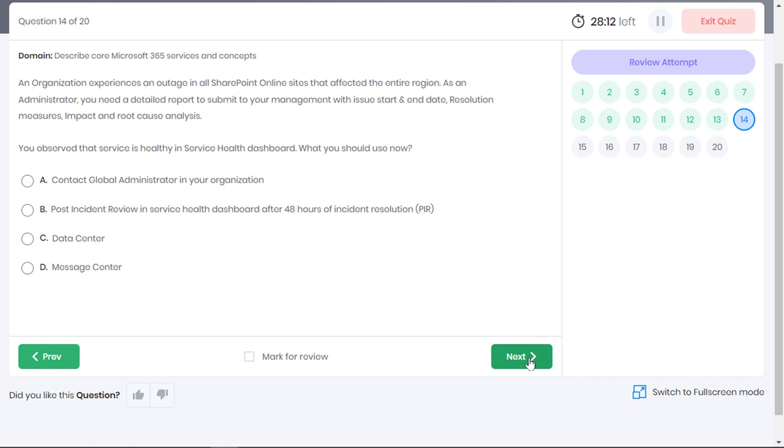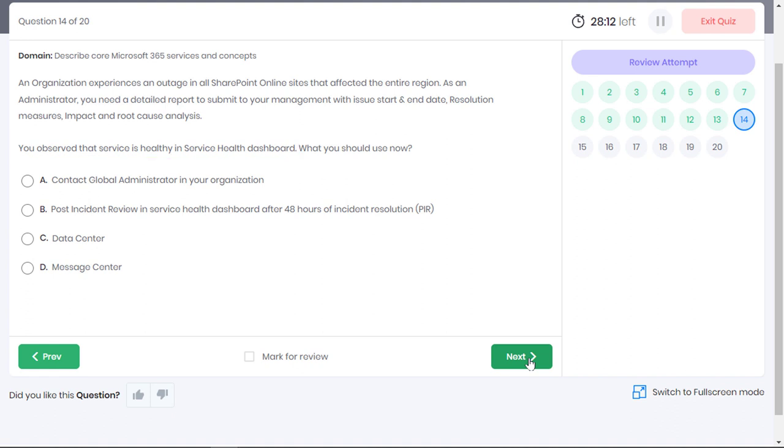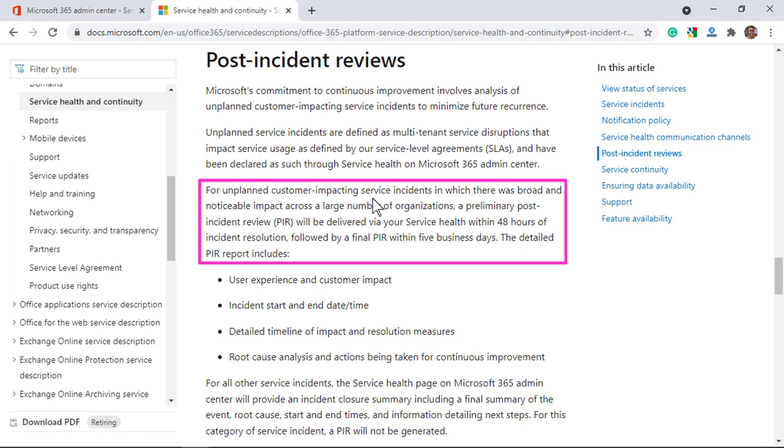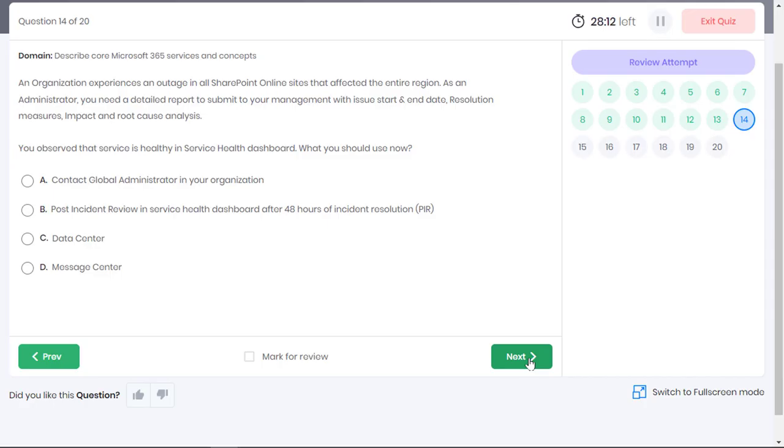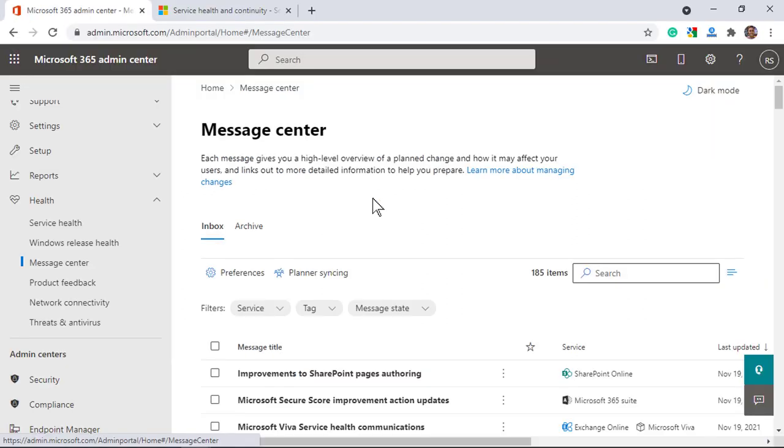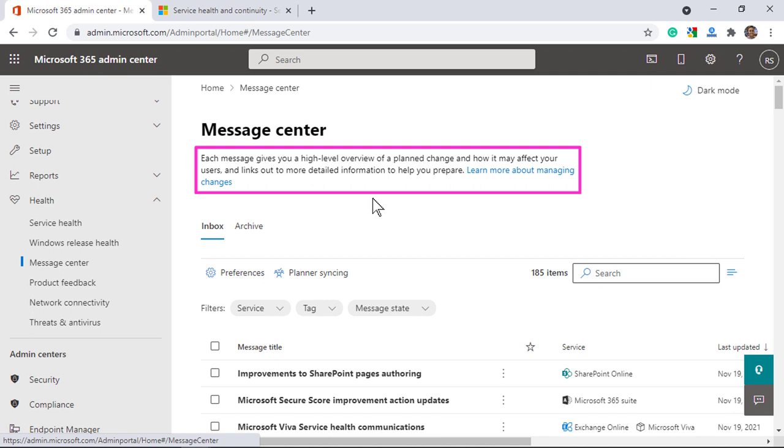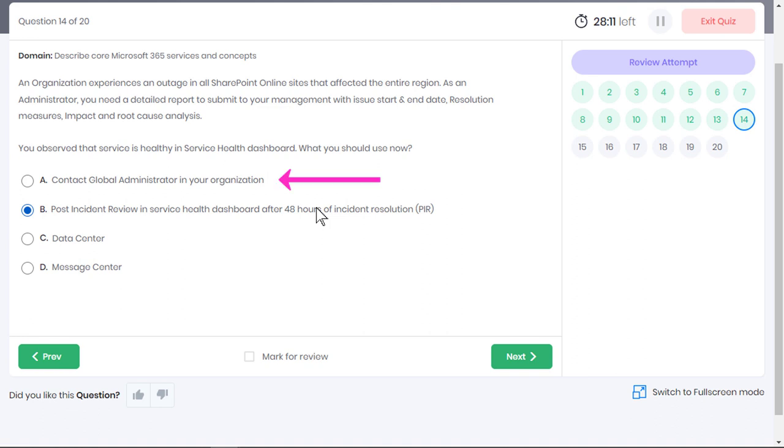But since you observed that the service is now healthy in the service health dashboard, it means that Microsoft has already resolved the issue. Wait for a day or two, you get a preliminary post incident review or PIR via your service health dashboard within 48 hours of incident resolution followed by a final PIR within 5 business days. You can submit this PIR to the management. Option B is the correct answer. Option message center is incorrect because that's where you will find all the planned maintenance events and not the unplanned outages. Contacting global administrator in your organization is incorrect as well since Microsoft manages the SharePoint online environment and not your administrator. And option C is highly irrelevant to the question.